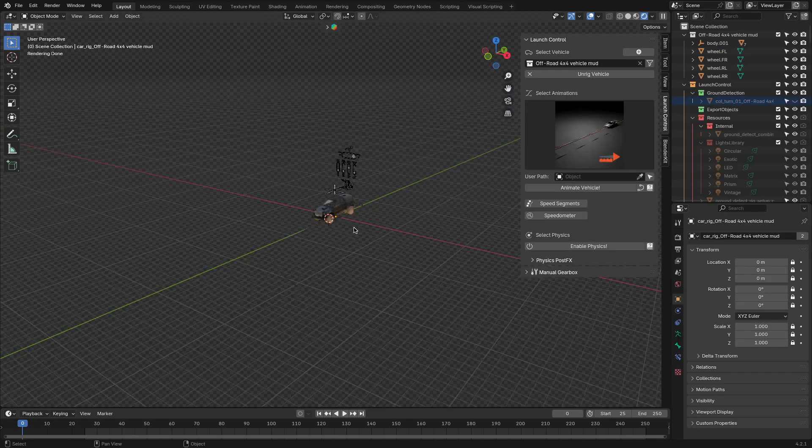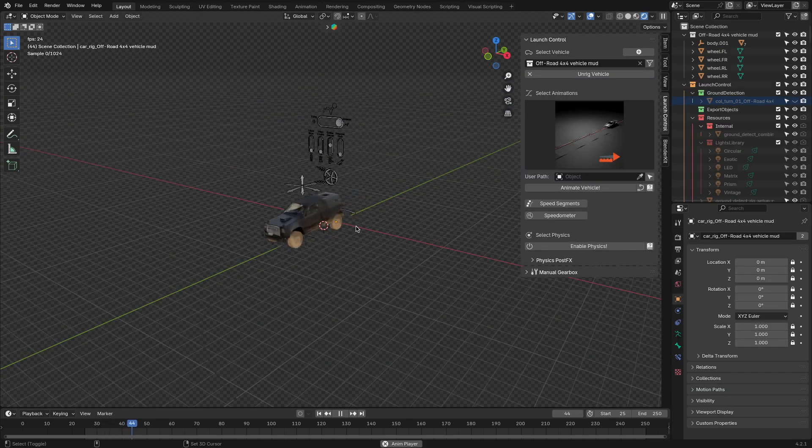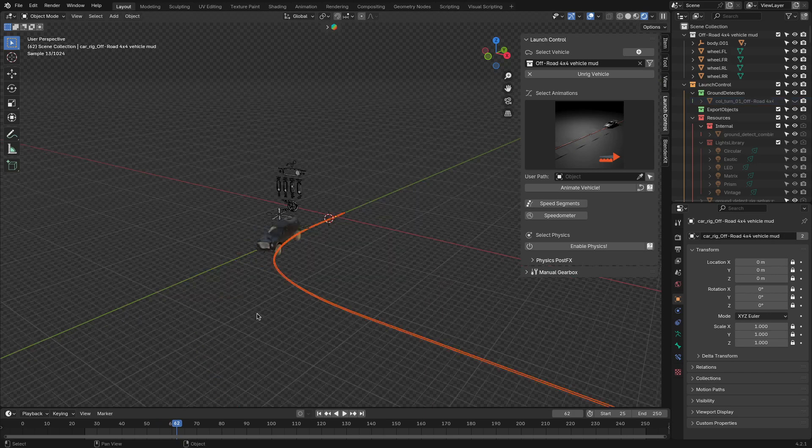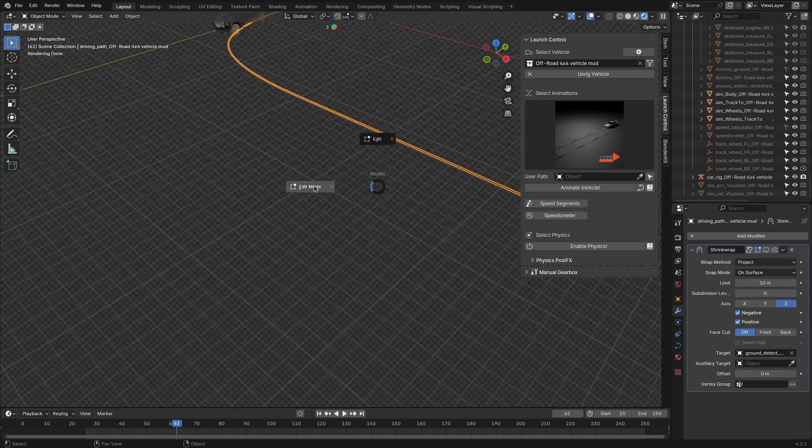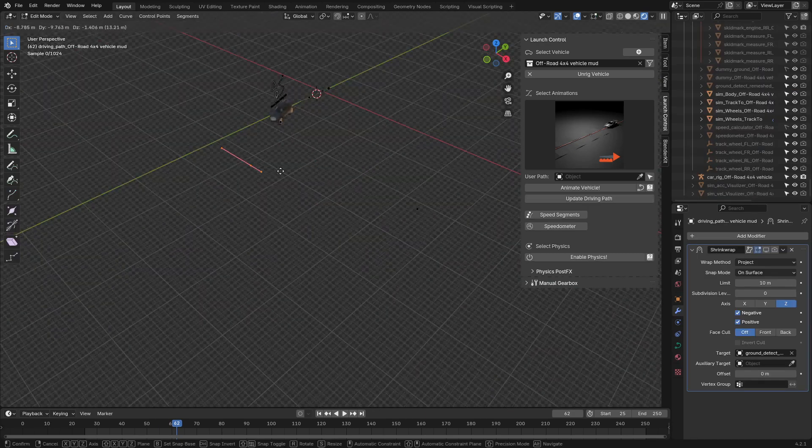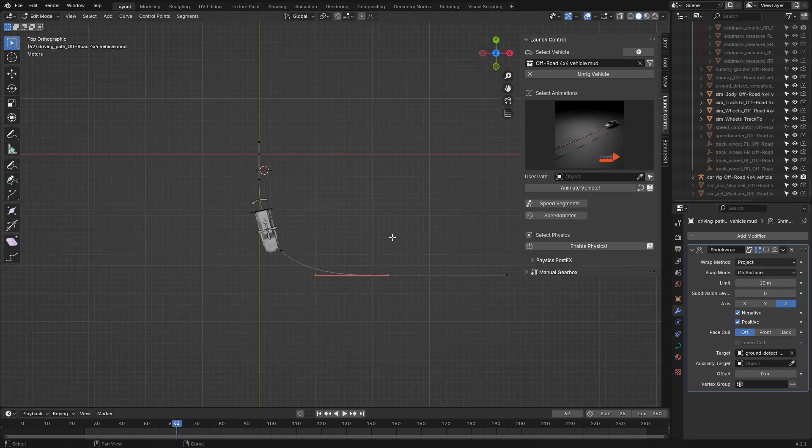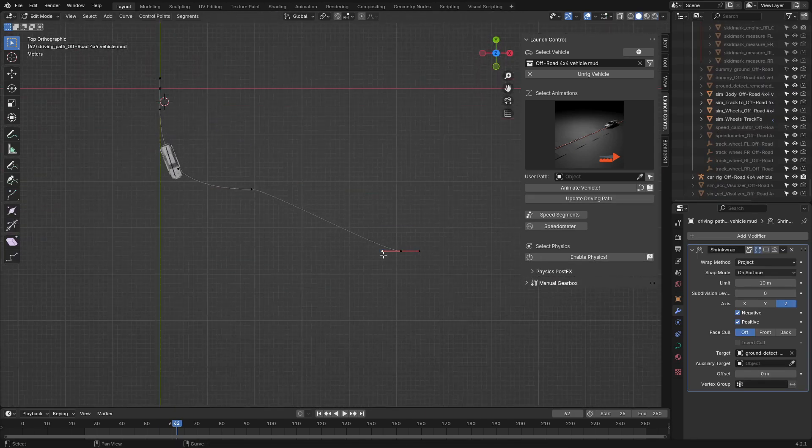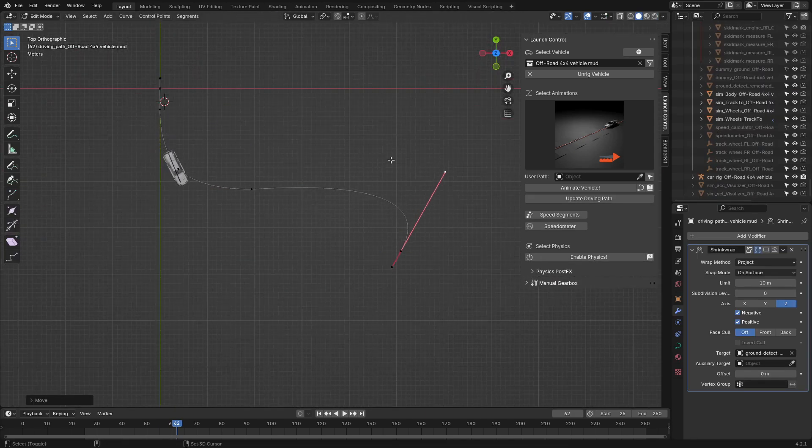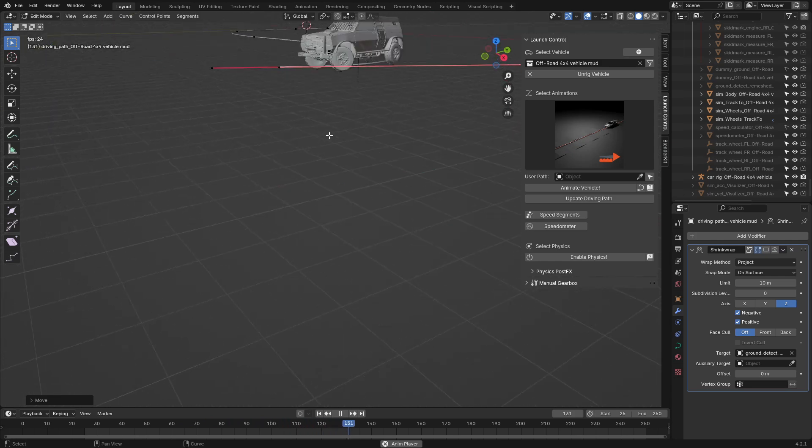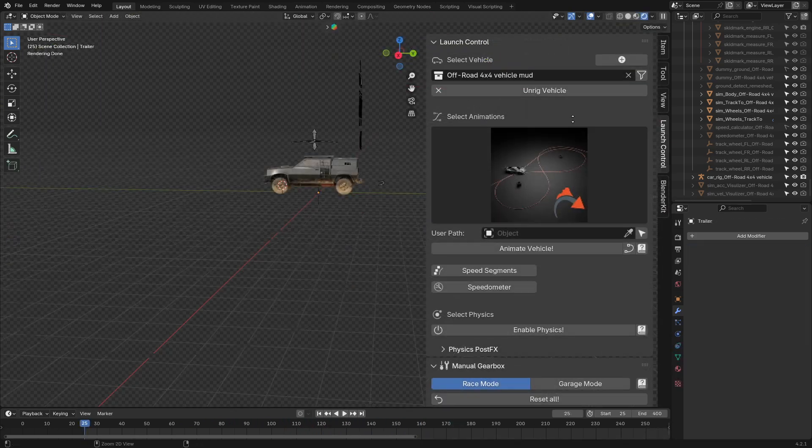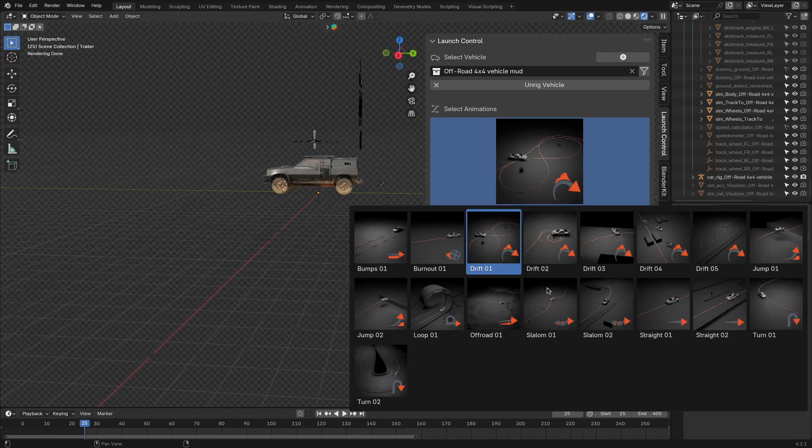Now, going to the animation part of the add-on, you can clearly see the Launch Control uses a curve-based animation workflow, as in the car will follow the curve assigned to it. The add-on also ships with some animation presets, varying from a straight path to some drift and jump animations to showcase how it works.